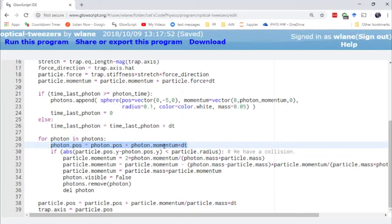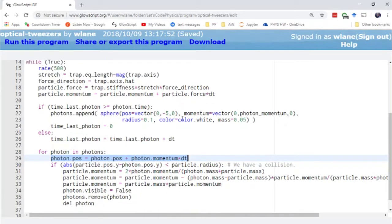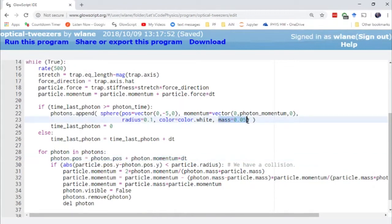Now I did cheat a little bit here—rather than bringing in the actual relativistic collision equations, I gave each photon a mass for simplicity. You're not really supposed to do that, but it's the same general idea. The particle is being bombarded with smaller particles that go away and don't bother it again after the collision.